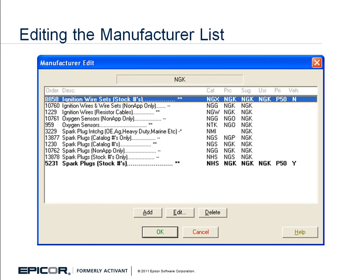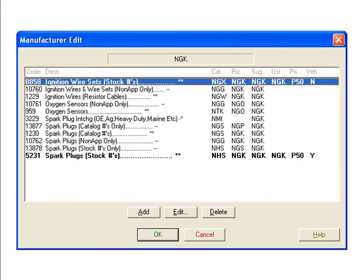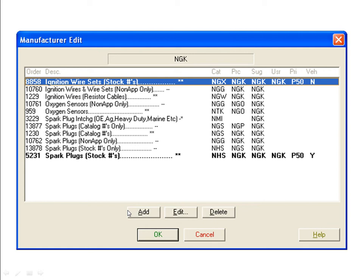The Manufacturer Edit window opens to show coverage for our selected manufacturer, NGK, with MCL members in bold type. Click NGK spark plug stock numbers to highlight it and then click the Edit button.